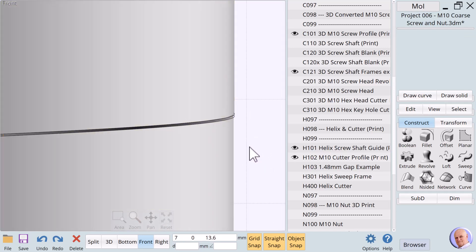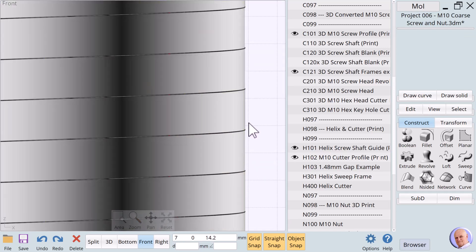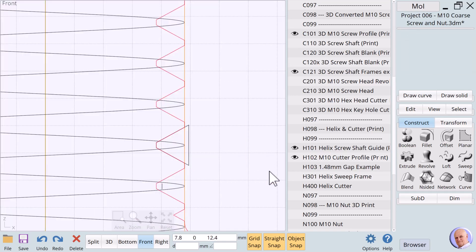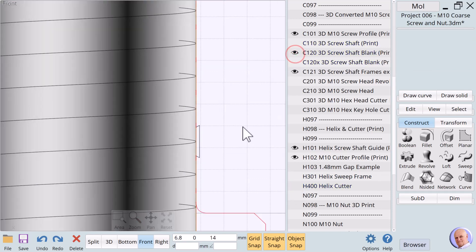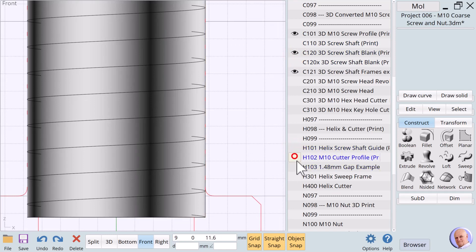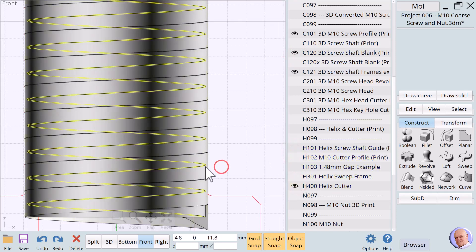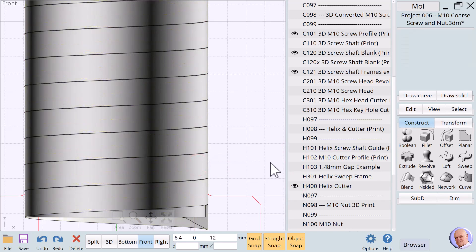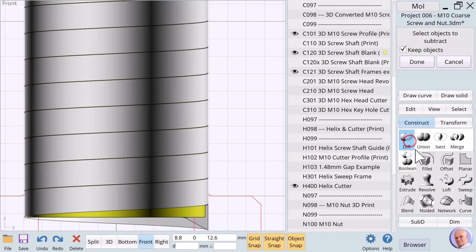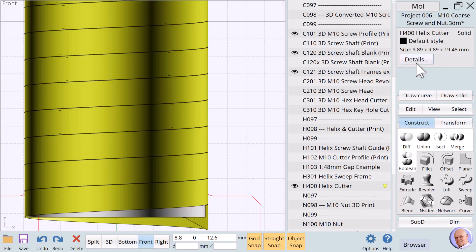Our cutting tool is complete. Let's zoom in to see the gap between levels. The object we just created is exactly like item H400. So, we'll delete it. We'll show C120, our blank screw shaft. And show H400, our helix cutting tool. We select C120, and then use Boolean diff with H400 to create our threads.